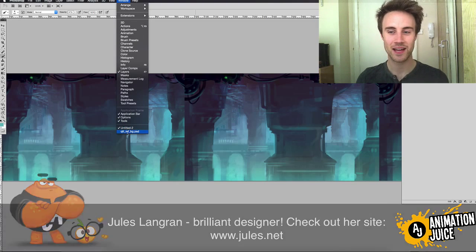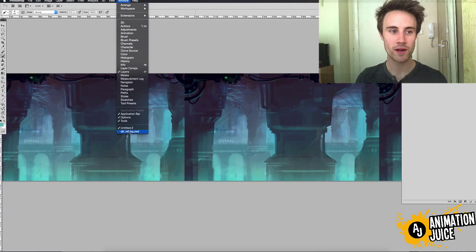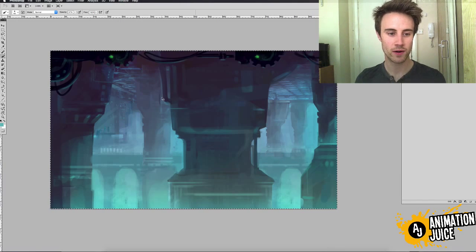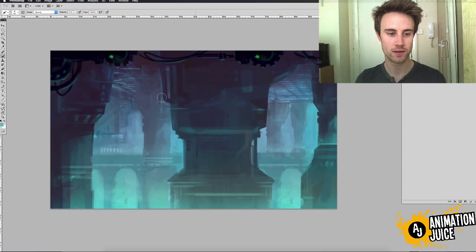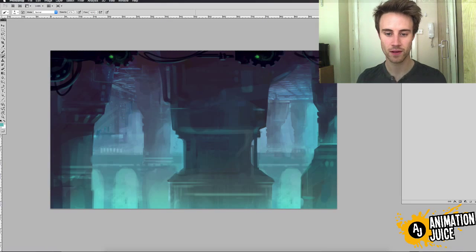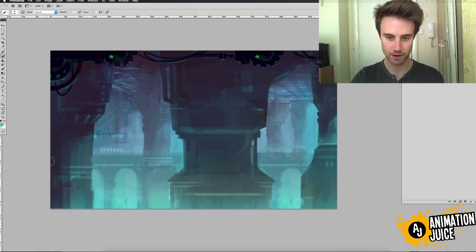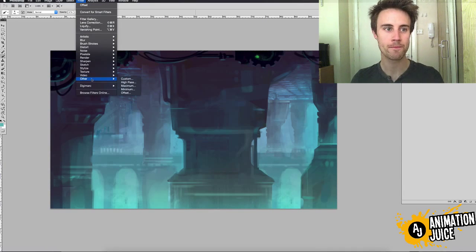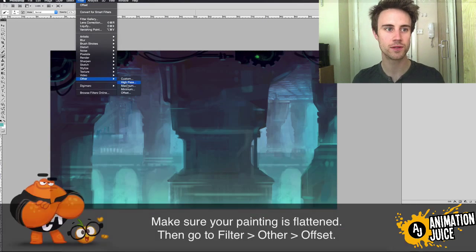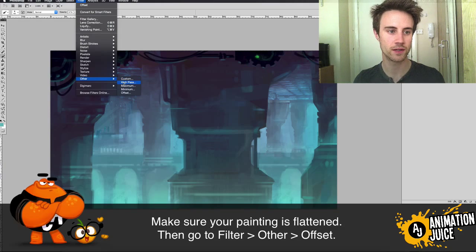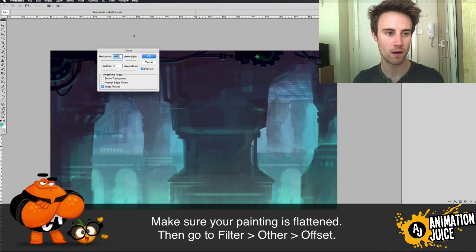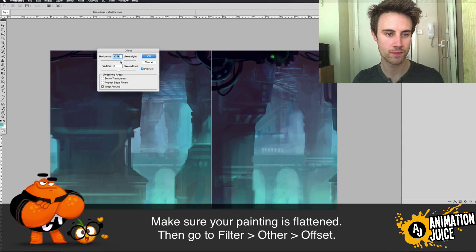And what we're going to do is we're going to go back to our original background. What it is, is if you go to filter, other, offset.